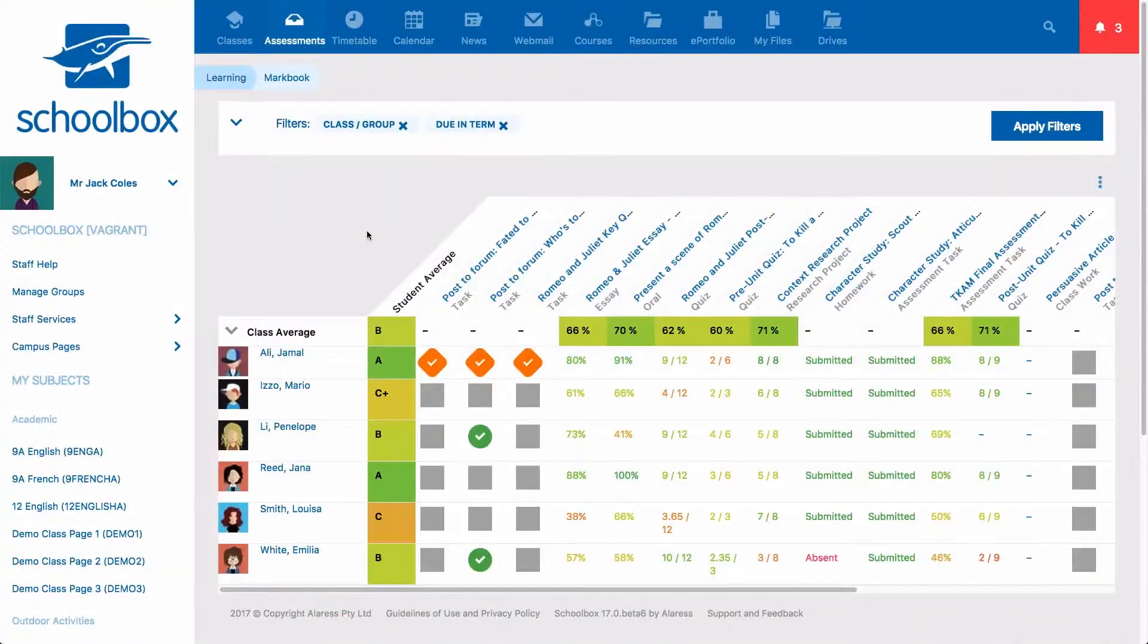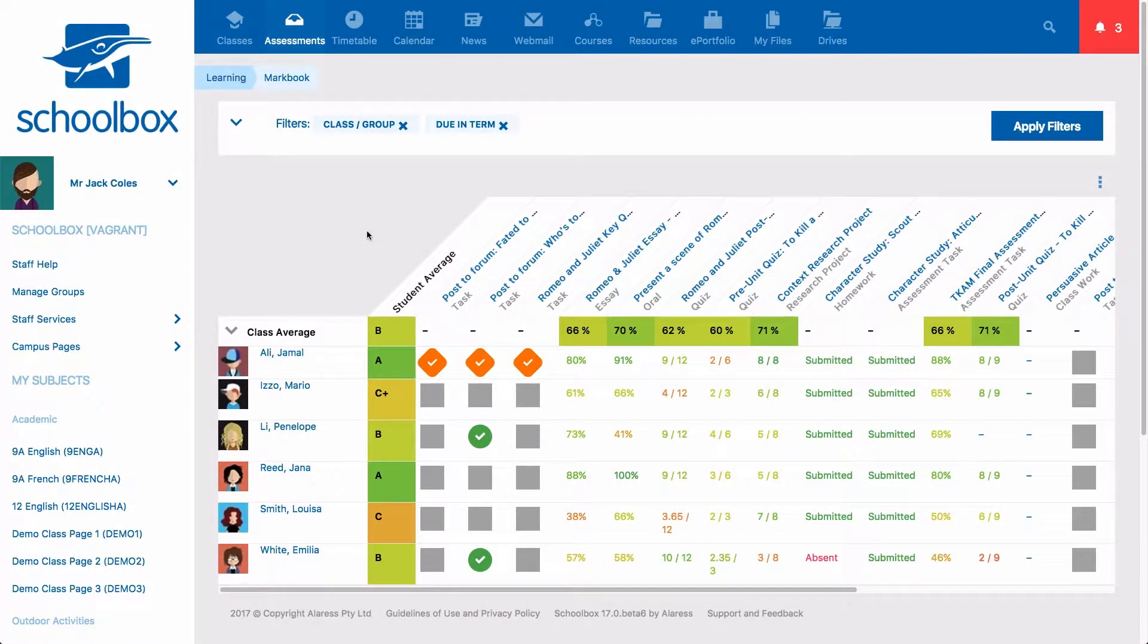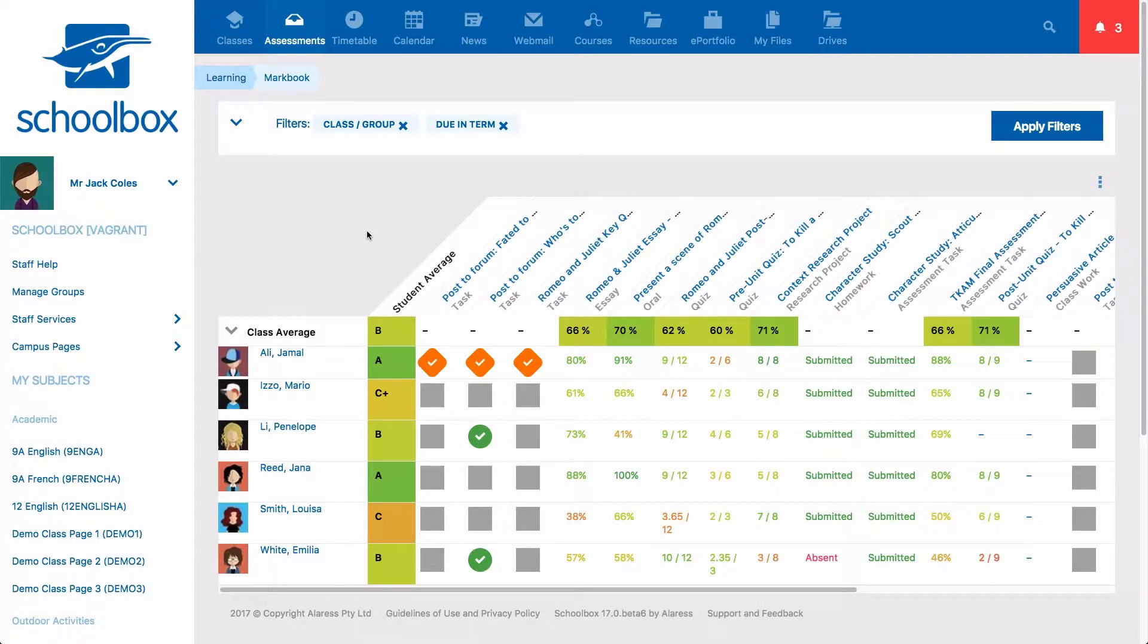On the markbook screen you will see a filters area at the top and underneath that an overview of all activities and results for the class you have opened the markbook for.